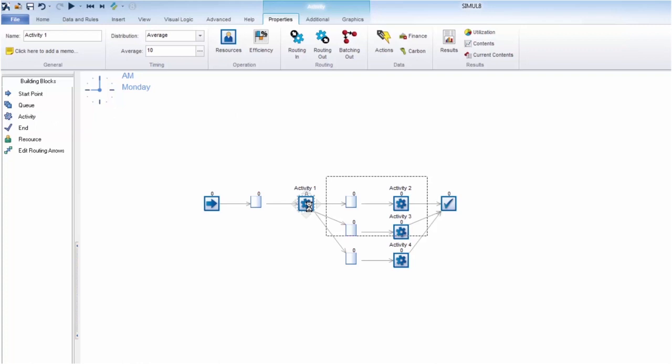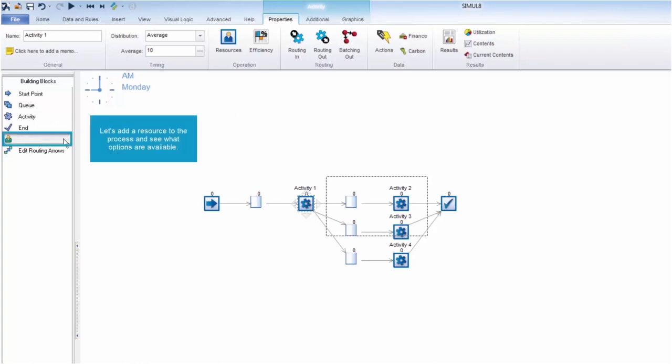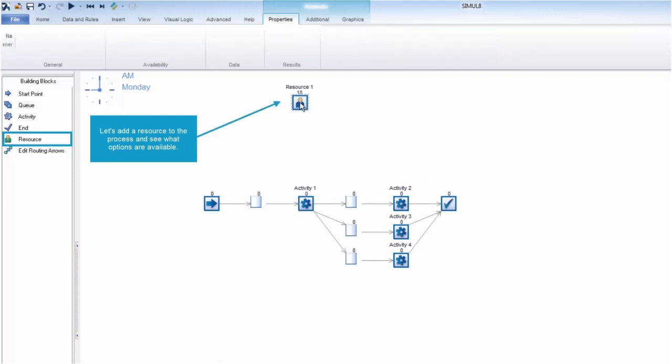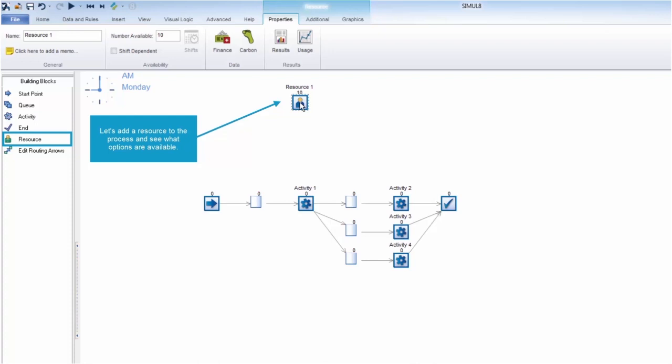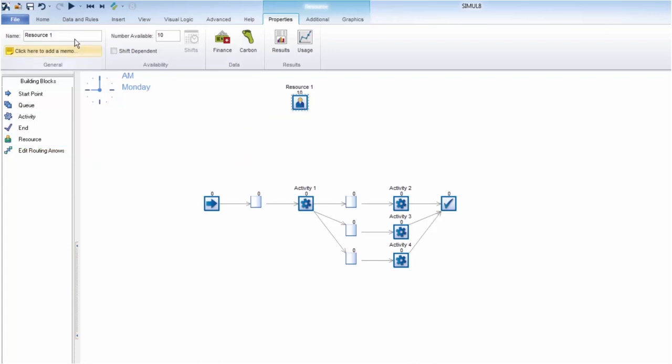Now we know that all processes have constraints, and these can come in a number of ways. But two of the most common are people and equipment. Most systems rely on one of the two, if not both. In simulate, we use a resource to model this. A resource can be anything from a nurse in a hospital to a machine in a manufacturing assembly line.